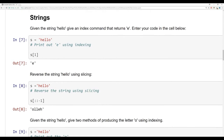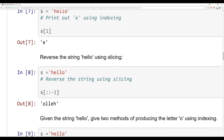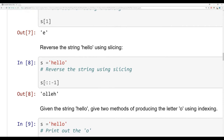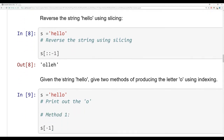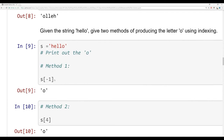Next up were the strings questions. For the string 'hello', to return the letter E, we count from index 0: h is at 0, so e is at 1, meaning s[1] returns E. To reverse 'hello' using slicing, you use s[::-1], going from beginning to end in a step size of -1, which traverses the string backwards. To get the letter O from 'hello' using two methods: you can use s[-1] to grab the very last letter, or count from the beginning to index 4 with s[4].